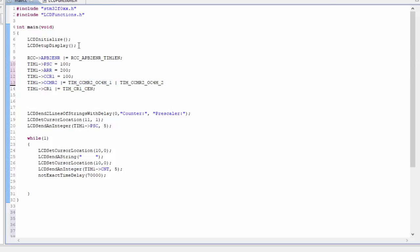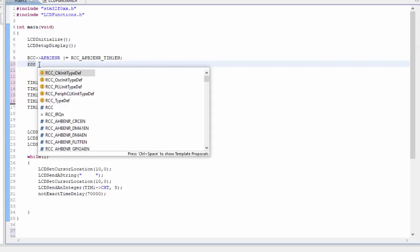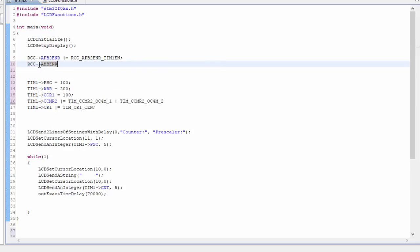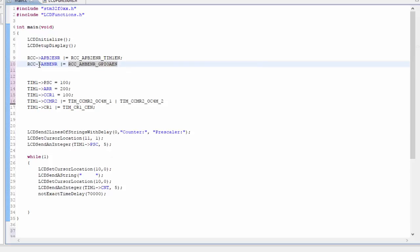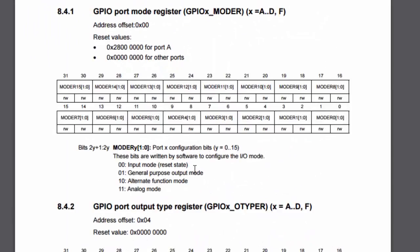Before I forget, we need to enable the GPIO. First we need to use the reset clock control register and the advanced high peripheral bus. So we're going to be enabling the A GPIO port because the pin that we're looking for, the channel 4 pin, is PA11. So it's under the GPIO A.